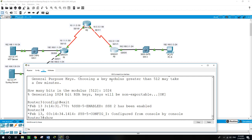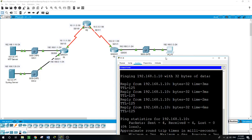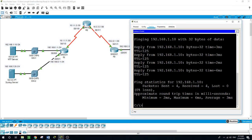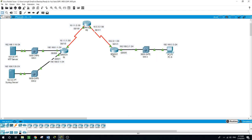Running 'show ip ssh' shows that SSH is enabled, version 2, authentication timeout 120 seconds. Let me try Telnet first — I know we set transport input to SSH only, but just to demonstrate — connecting to 192.168.3.1. The connection is closed because we configured the router to accept only SSH.